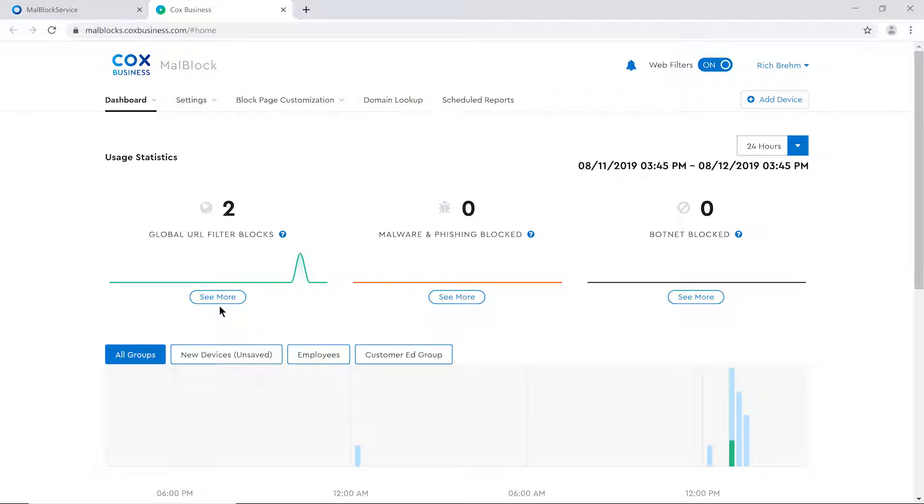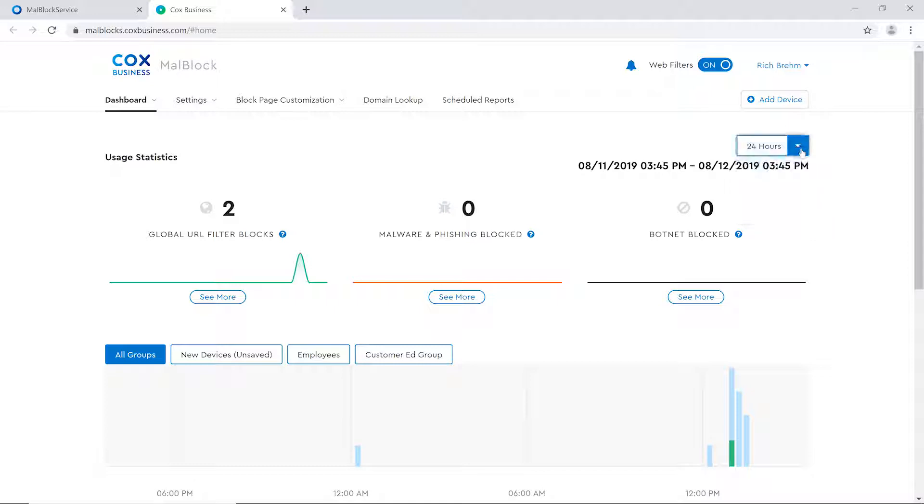Users also have the flexibility of viewing different time ranges by clicking on the timeline that makes the most sense for their respective needs. A delineation of all activity at a group level is displayed. However, in order to view this activity, you must subscribe to the MalBlock Premium option.